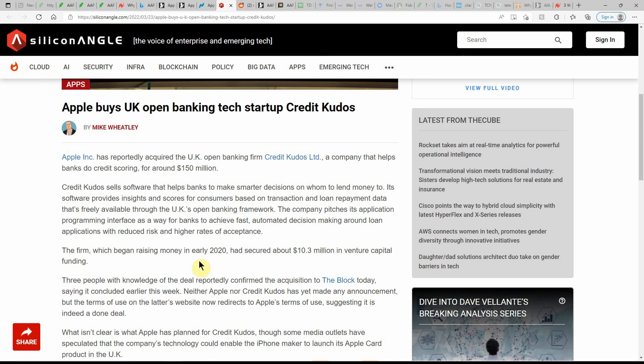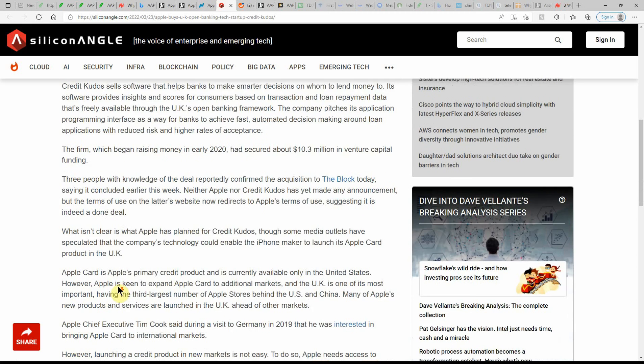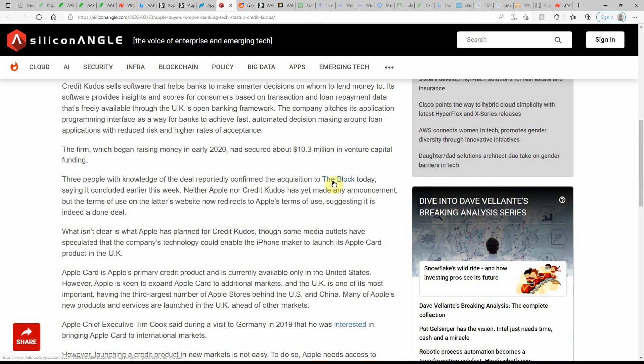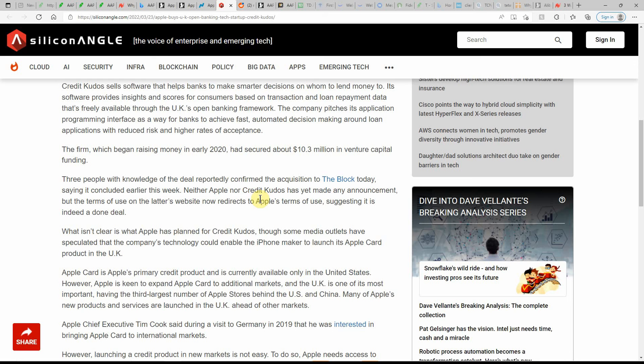Apple buys a U.K. open banking tech startup, Credit Kudos. Just some more information on a different website, Silicon Angle. We'll see if they have any additional information that the last article didn't have. The firm, which began raising money in early 2020, has secured about $10.3 million in venture capital funding. Three people with knowledge of the deal reportedly confirmed the acquisition to The Block today, saying it concluded earlier this week. Neither Apple nor Credit Kudos has yet made any announcement.